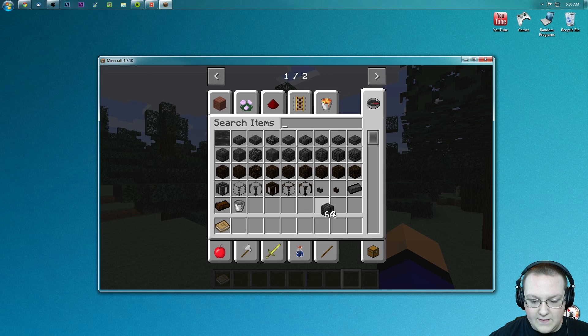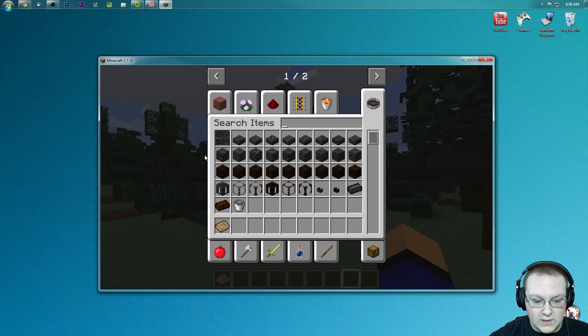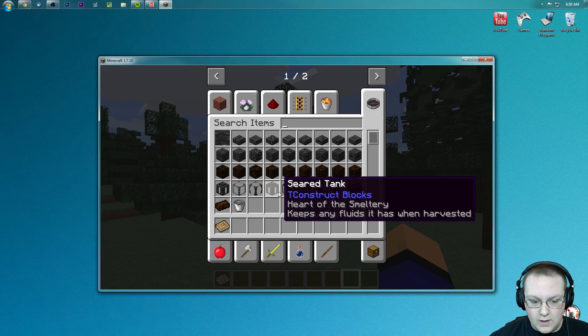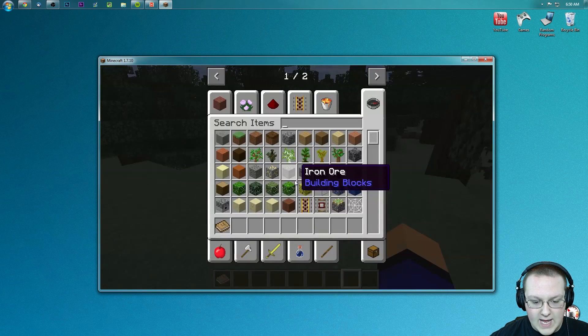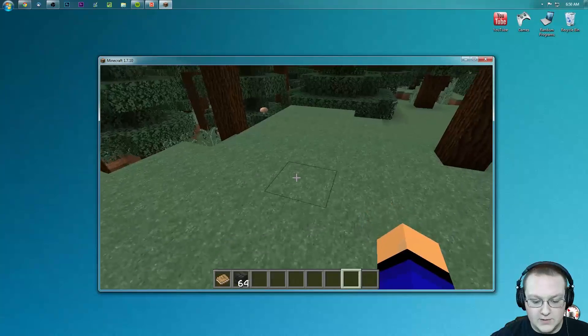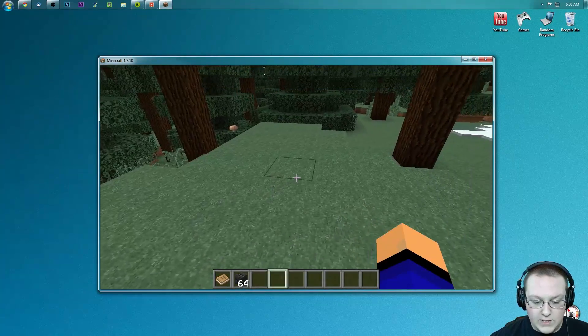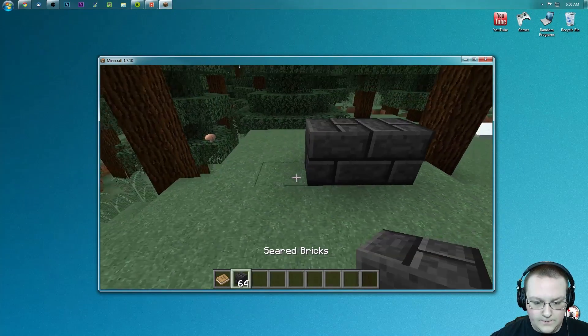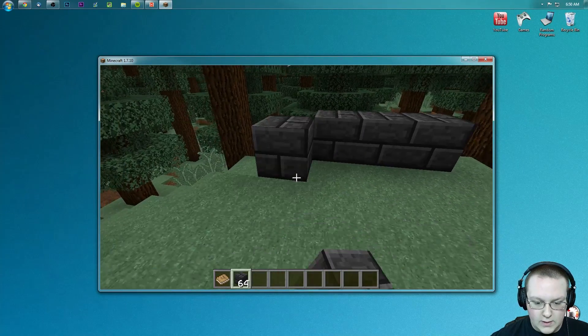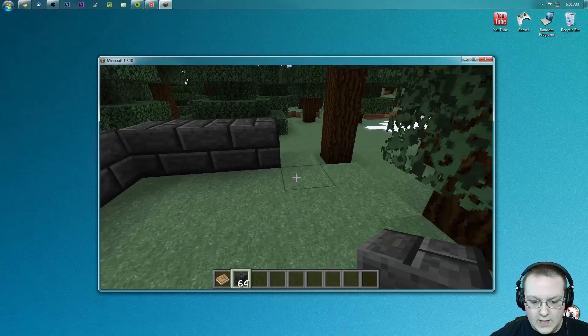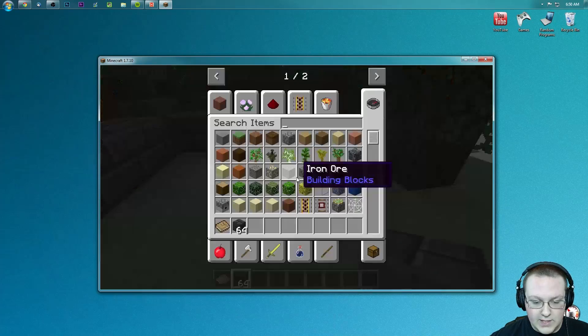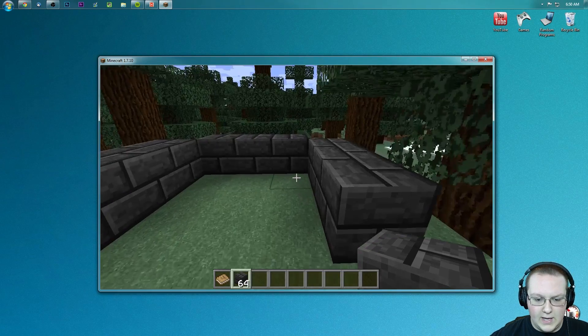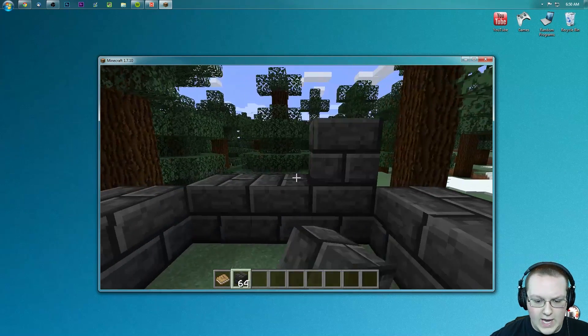We can get seared bricks here, and this is what we would, for example, make our smeltery out of. We could do like one, two, three, one, two, three, and then you could do one, two, three.